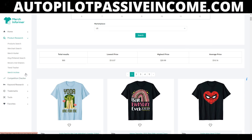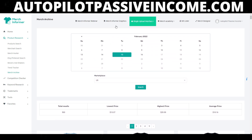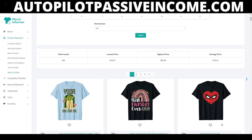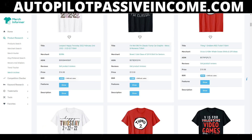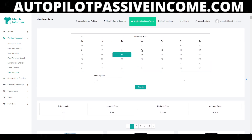Merch Informer is well known for having a multitude of products all inside one product, and one of those products is called the Merch Archive. The reason why I specifically use the Merch Archive is because I get to see, after all the dust has settled, what sells the most each and every day. There are millions of examples.